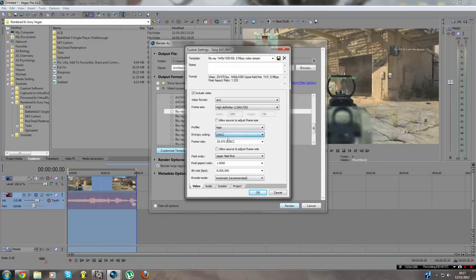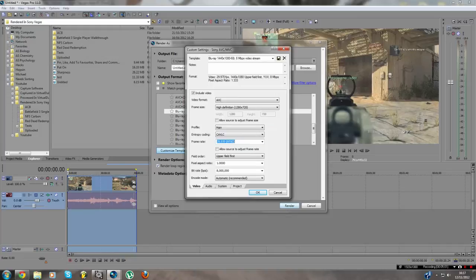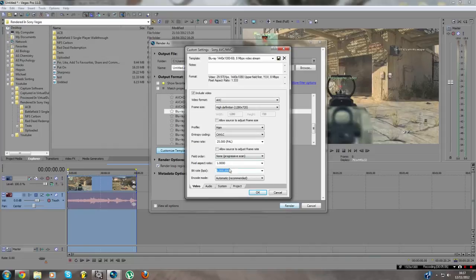1280 by 720, CAVLC, 25fps for PAL and 29.97 for NTSC. Audio 25, okay, press none. And here I recommend about 4 or 5, entirely your choice.